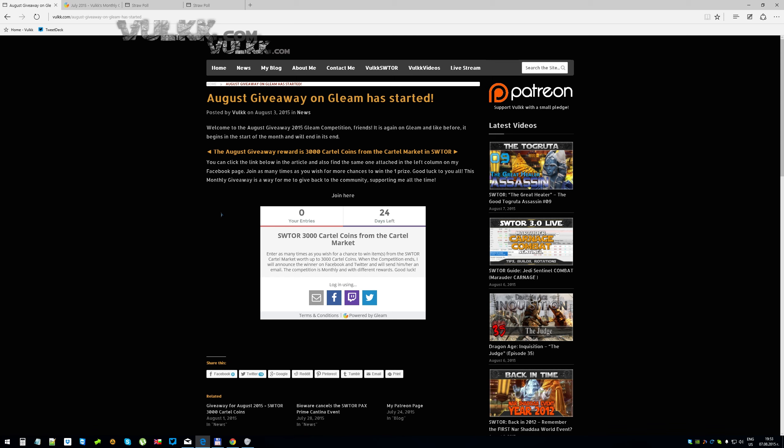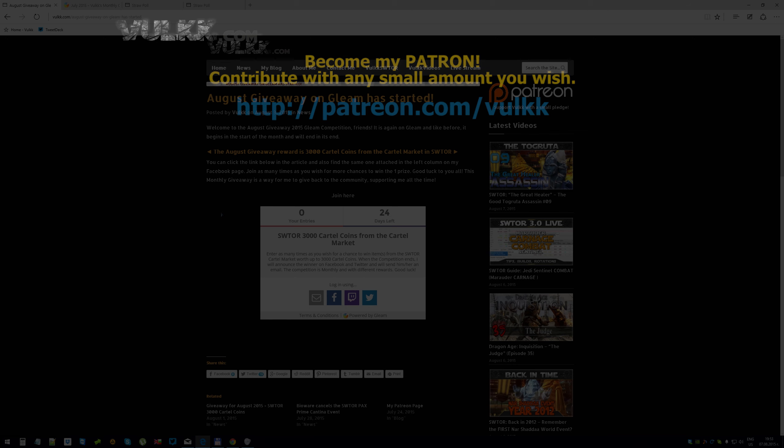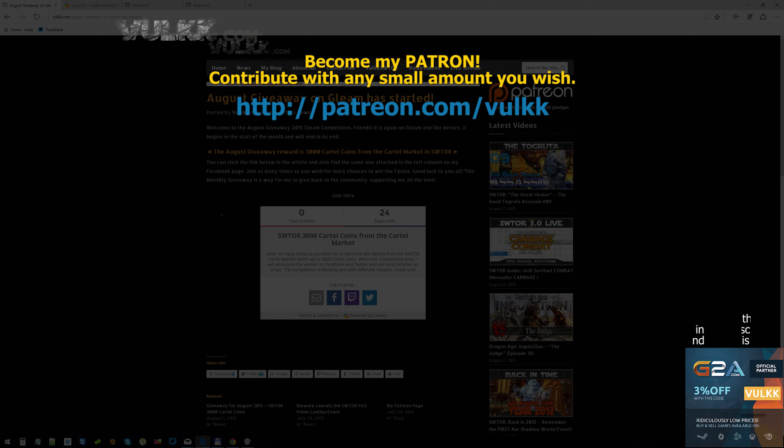So this link along with the link from the Straw Poll will be posted probably here because I can now link to my website directly on top of the video. But if you're watching mobile, you won't be able to access annotations and stuff like that. So find the links down below in the description of the video and enter.